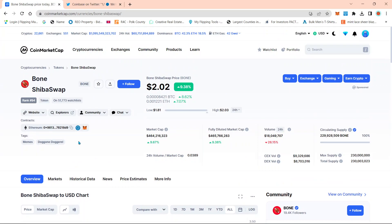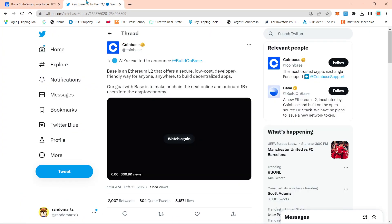To get to the main topic at hand, guys, we have competition. So Coinbase was going crazy yesterday as far as dropping little hints as far as a launch date of a layer two. Well, now we know it to be a layer two.